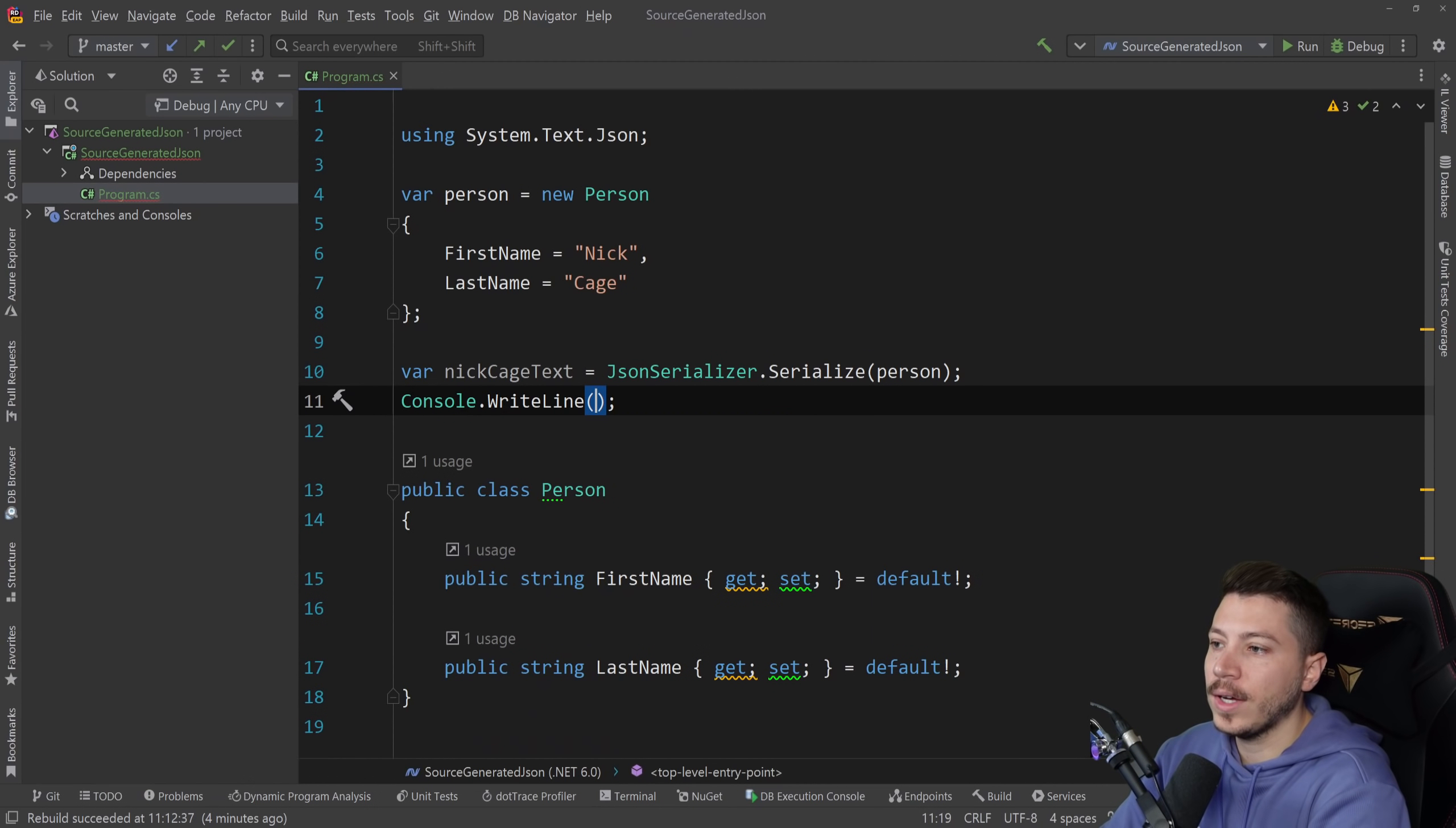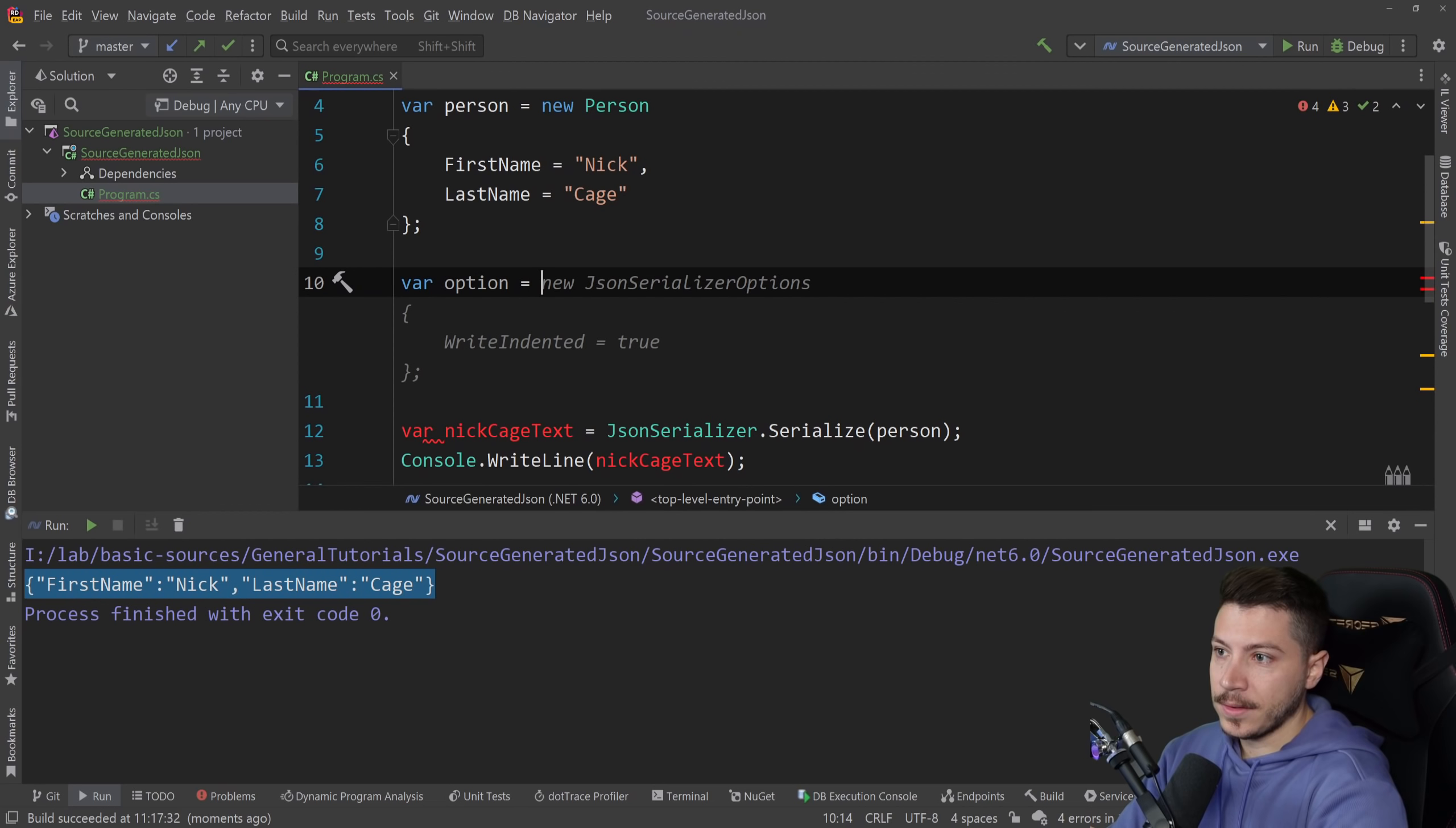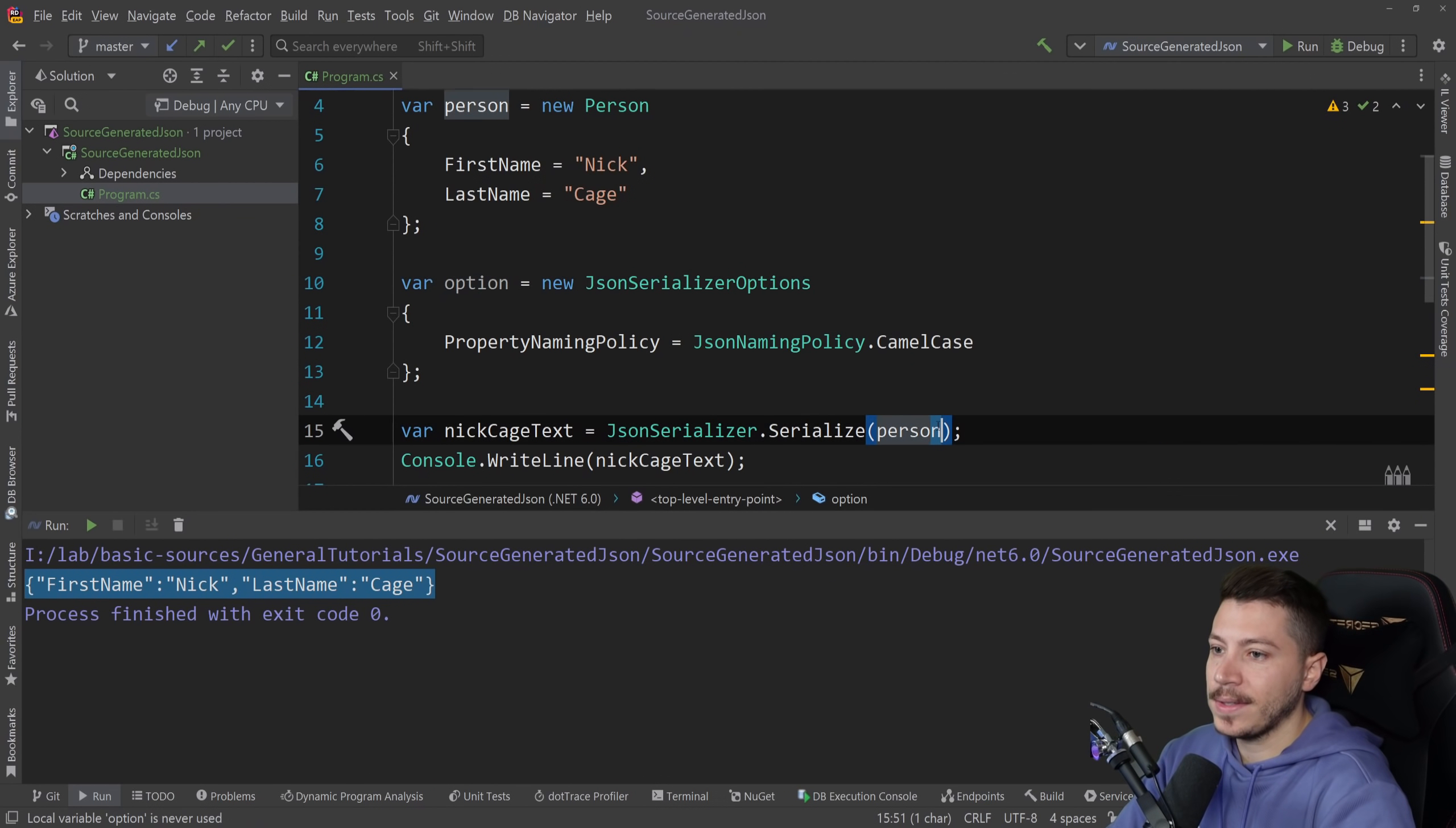Console writeline nickCageText and let's just run this and you see the serialized version. If you wanted to customize this for example if you want to have camel case here you can say property naming policy is camel case and then just pass it down here.